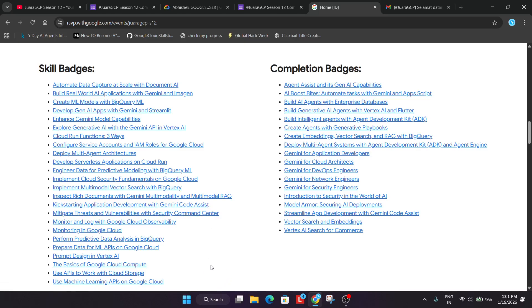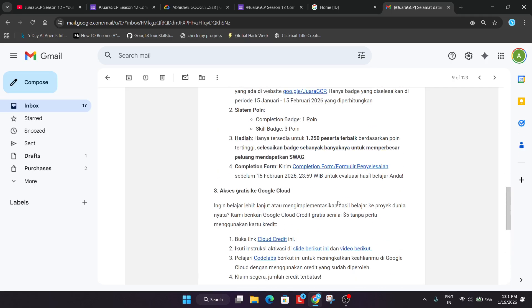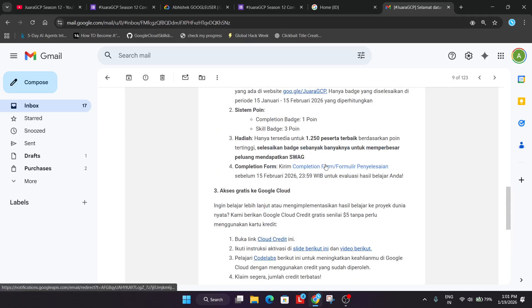Now coming to the direct topic. How you can do the submission. First of all, you must have received this email. After you register, you must have received this email. In case you haven't received it, you can check the description. I've shared the form link also. From here you can see this form link. You have to click on it and you'll be redirected to a new form section.